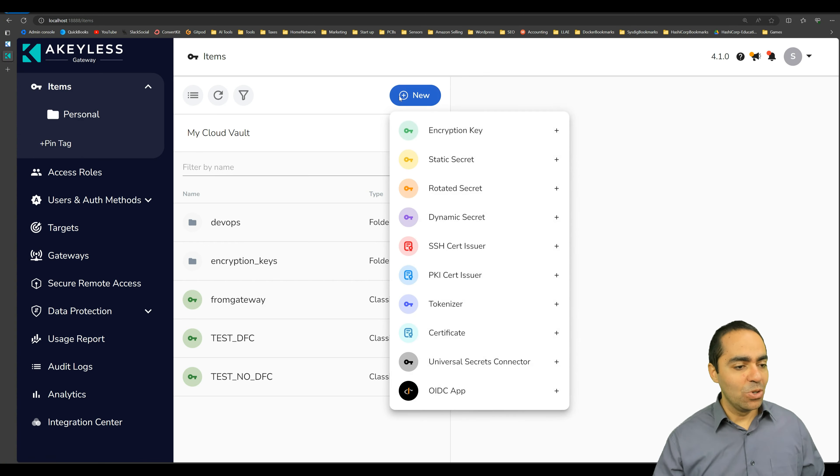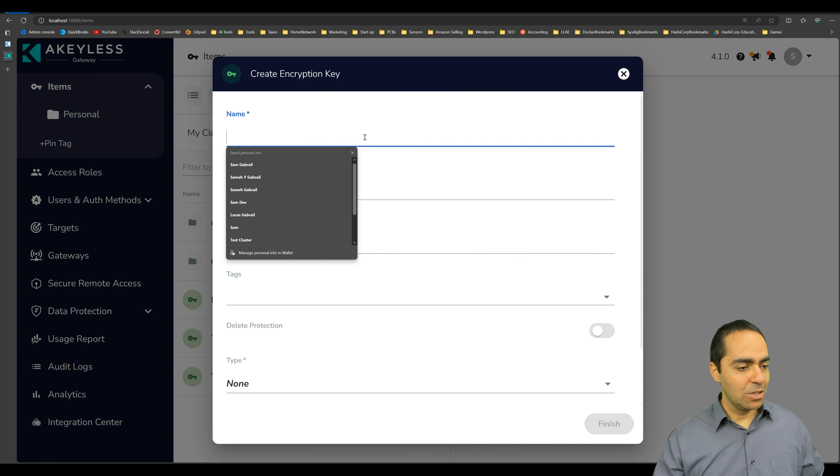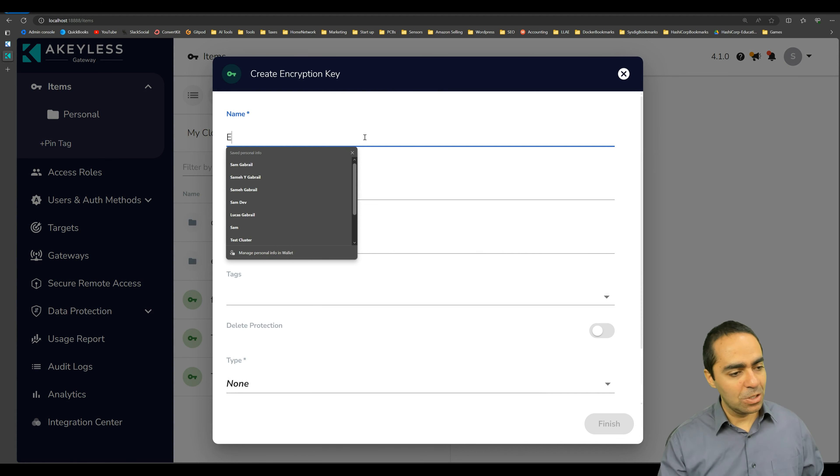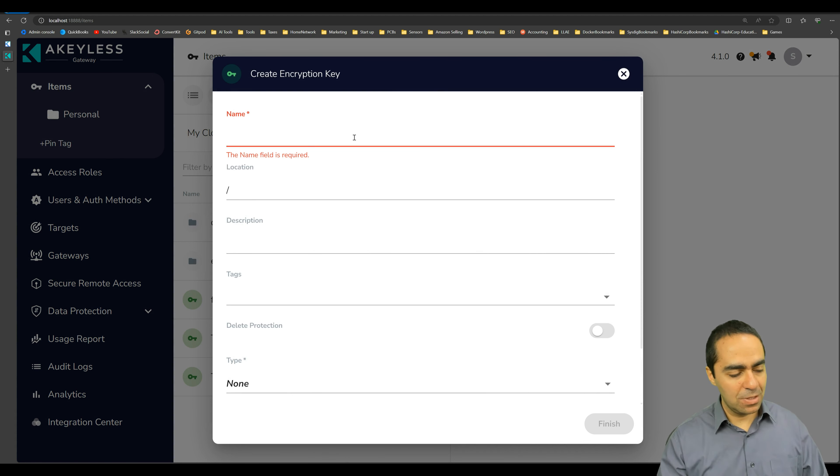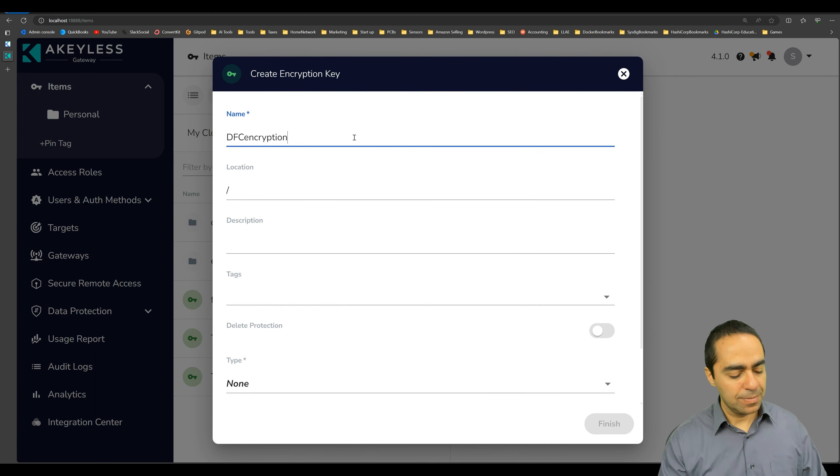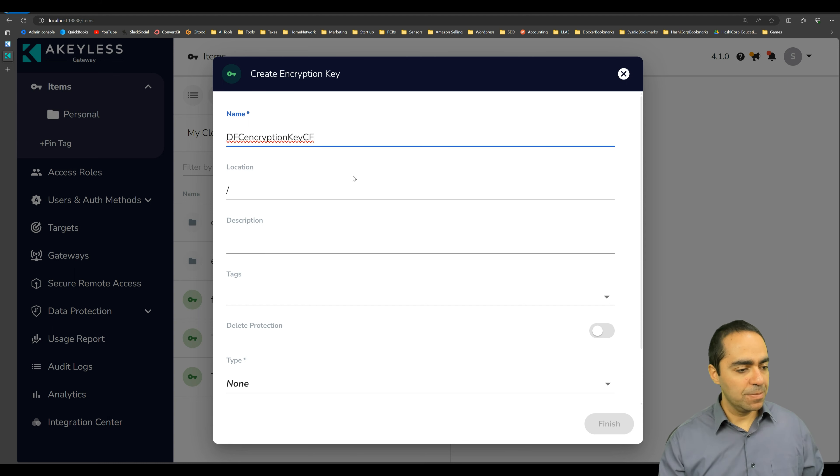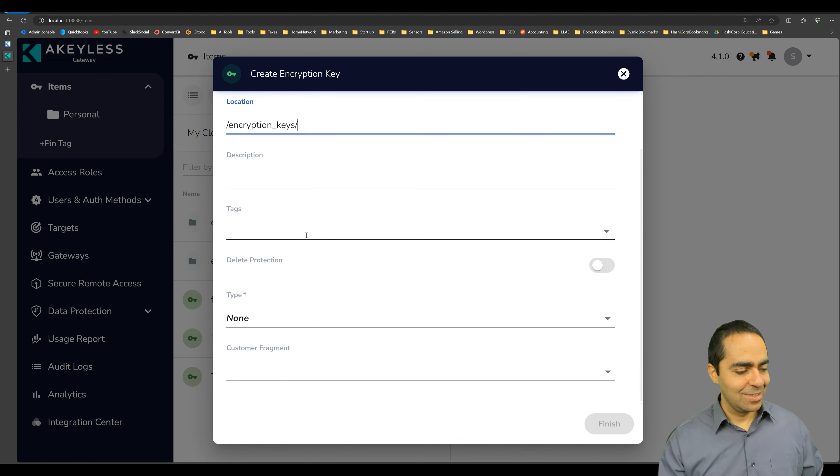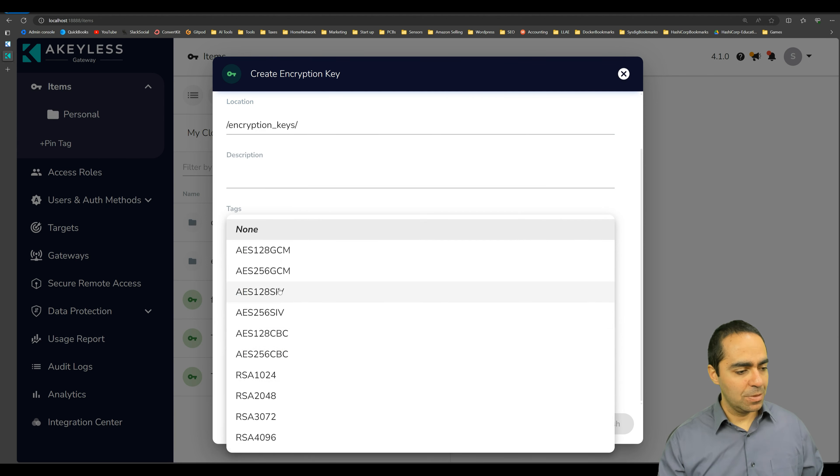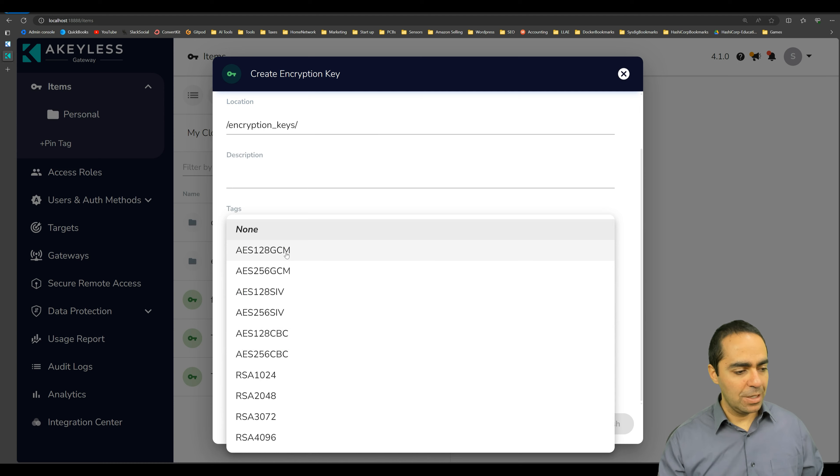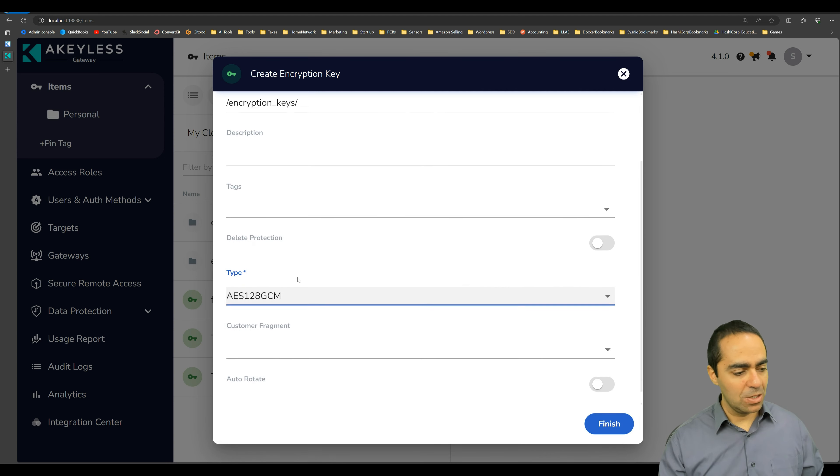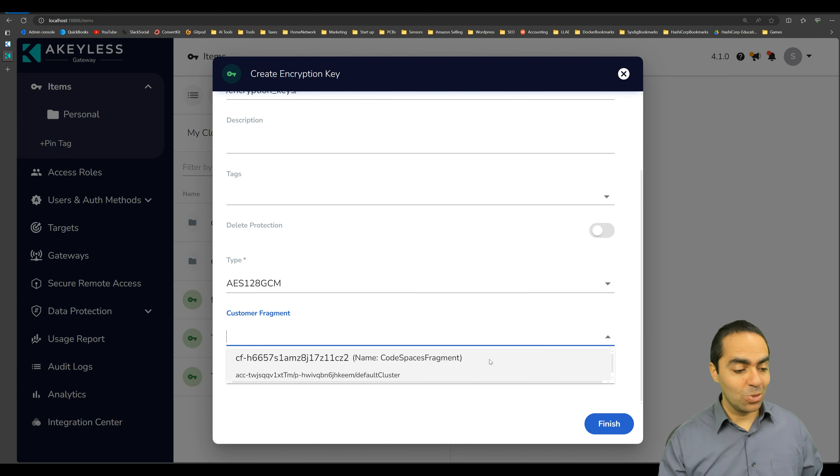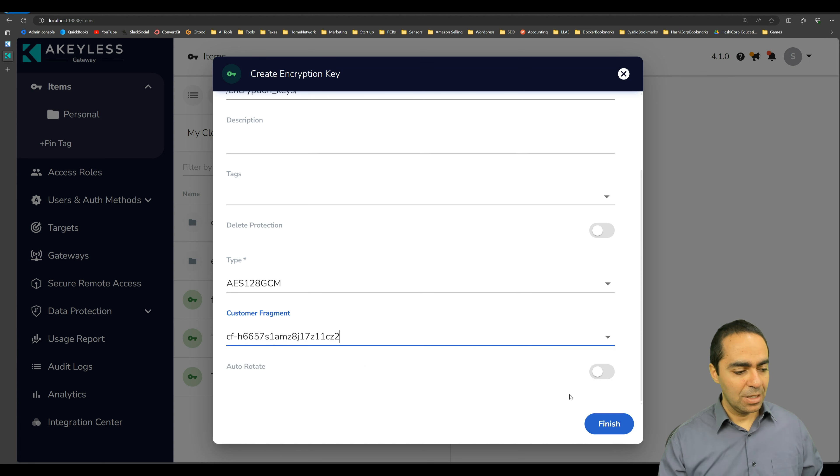And now we're going to go ahead and create an encryption key that's using the customer fragment. All right, so go to new encryption key, DFC from here, you can give it a name. Let's call this DFC encryption key customer fragment. Put it in the encryption keys folder. And this will be of type AES 128 GCM. That's fine. Here's our customer fragment that shows up here. Very cool. And that's it.